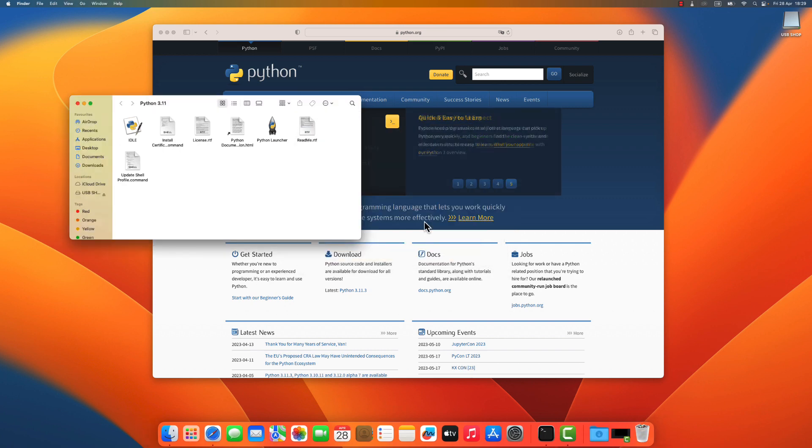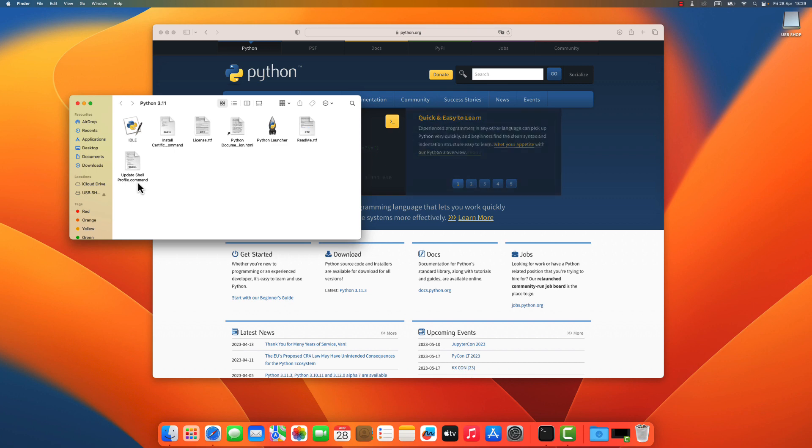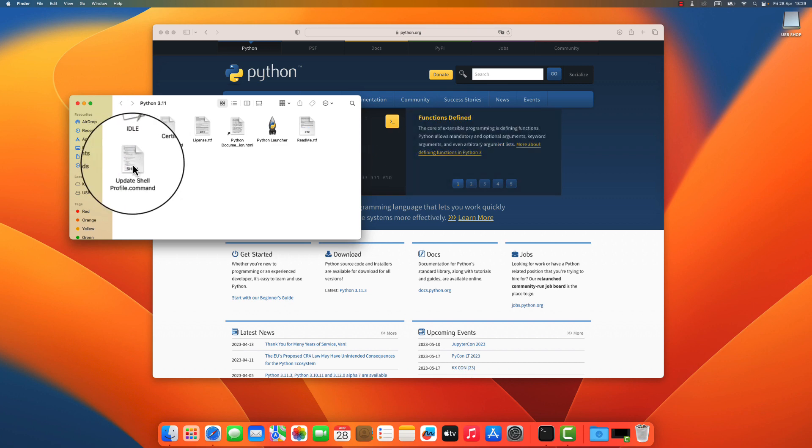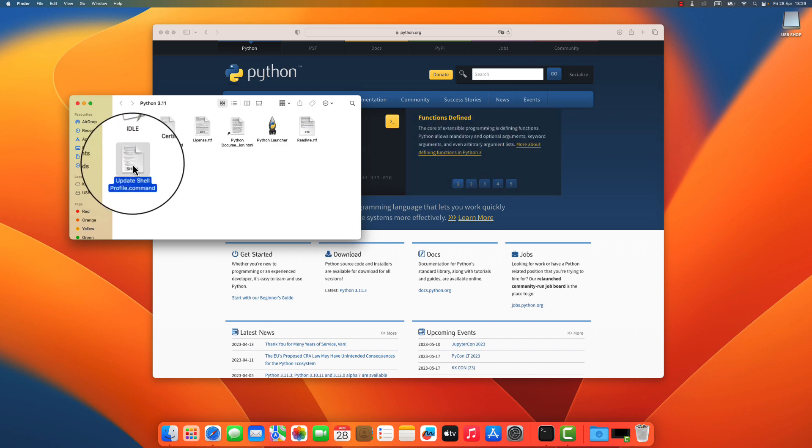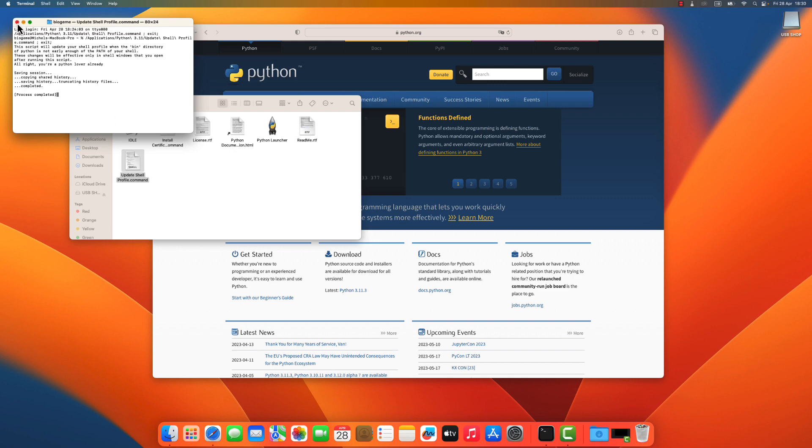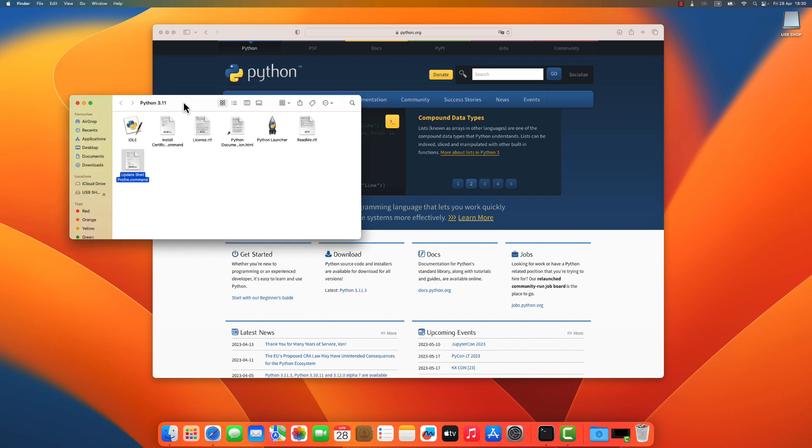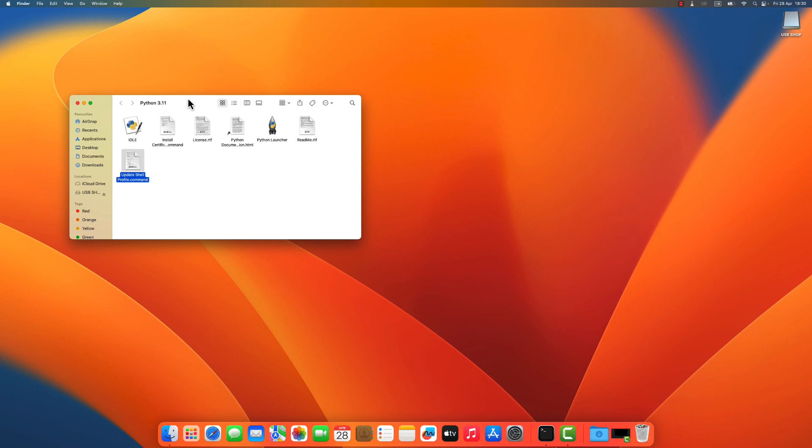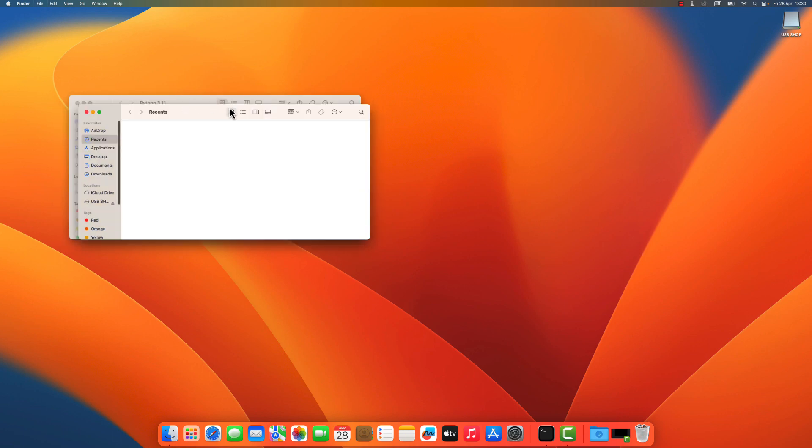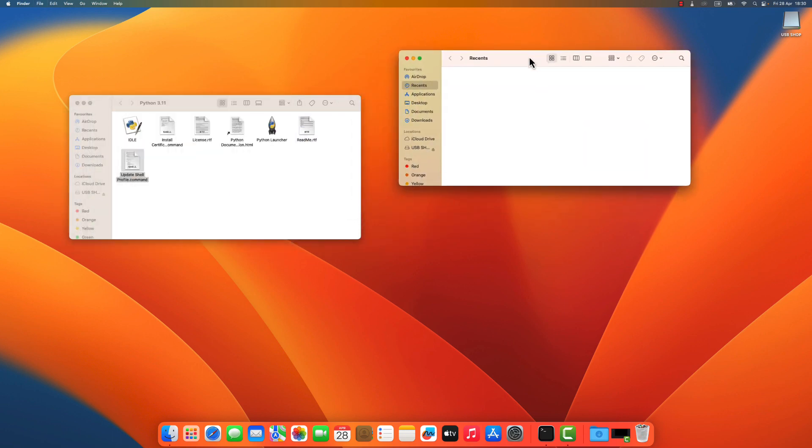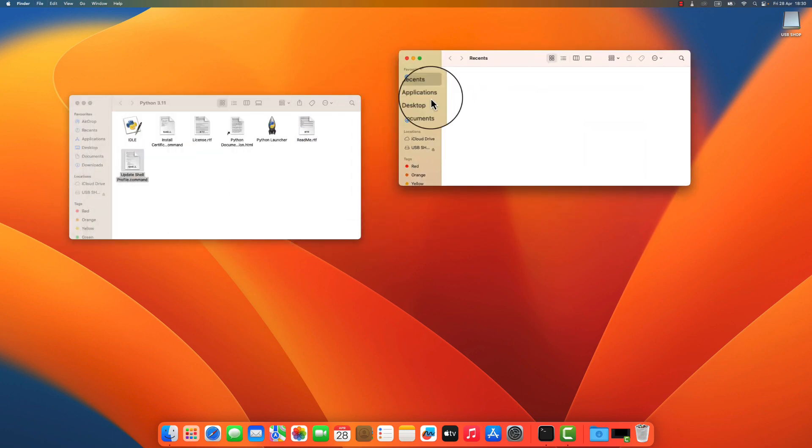Okay, so it looks to be installed. The first thing I need to do, because I will have to use a terminal, is to update the shell profile command here that you see in this menu. So I double click on it and it will launch it and update your shell to make sure you will have access to python. Good. So now I can close the browser and I will now open a terminal.